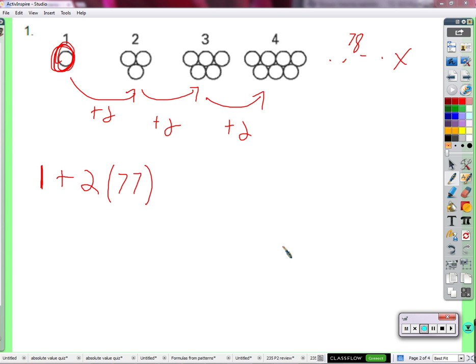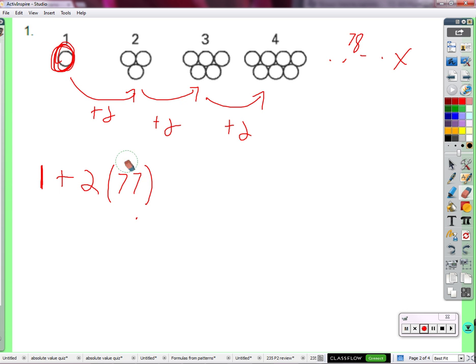Find a formula to figure out what? Figure X. To get to figure 3, we add on 2 twos. To get to figure 4, we add on 3 twos. To get to figure 78, we add on 77 twos. To get to figure X, we add on how many twos?